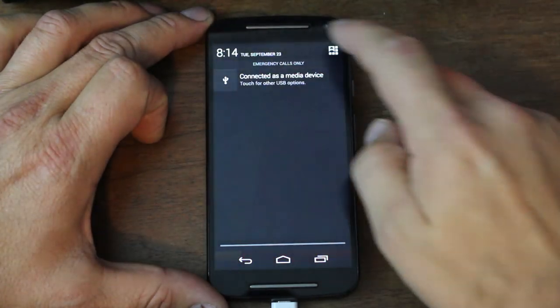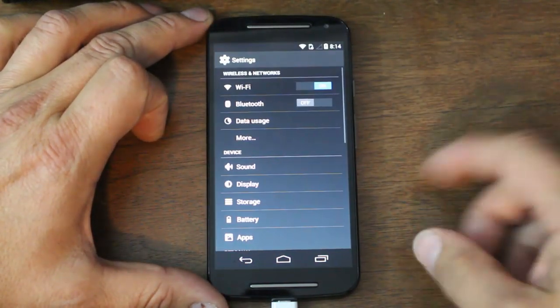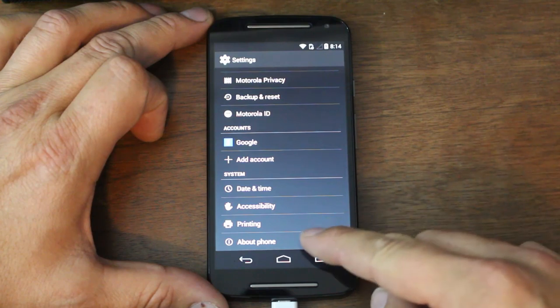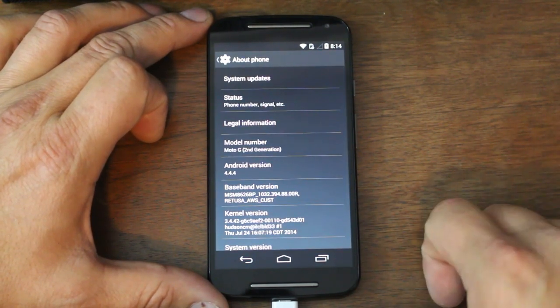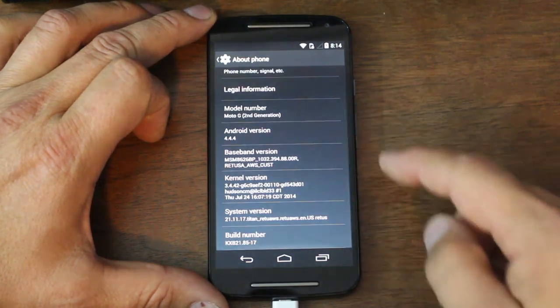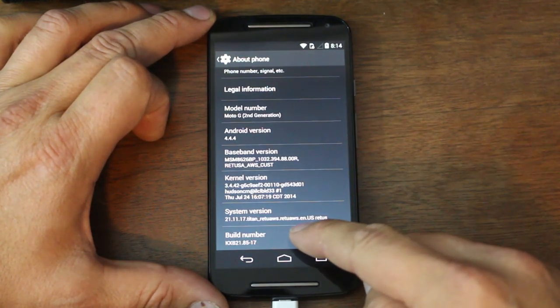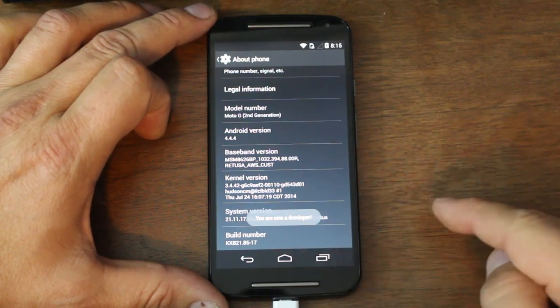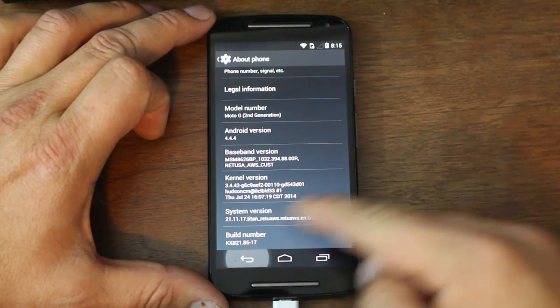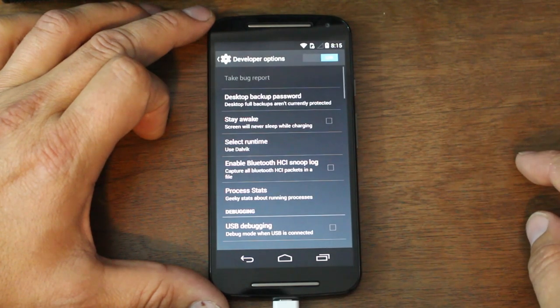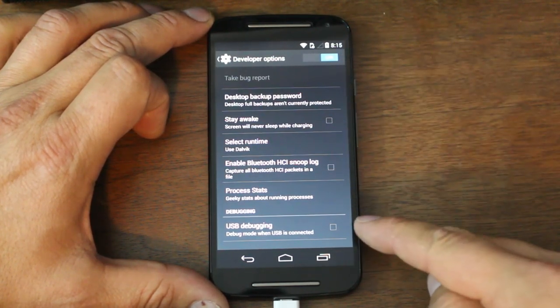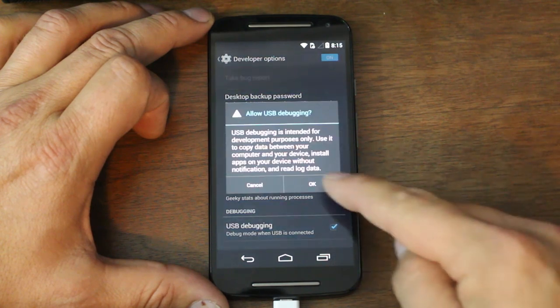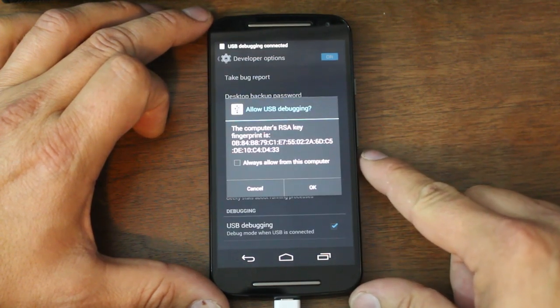Once you've done that, you're going to have to turn on developer options on your phone. To do that, go to about phone and find your build number. You're going to tap on it about seven or ten times. It says you are now a developer. Go back and you're going to see developer options. Make sure it's on and then check USB debugging and hit OK.